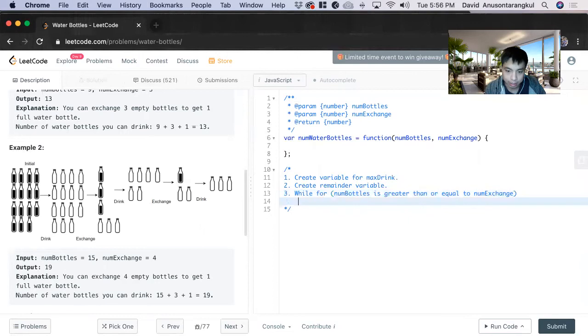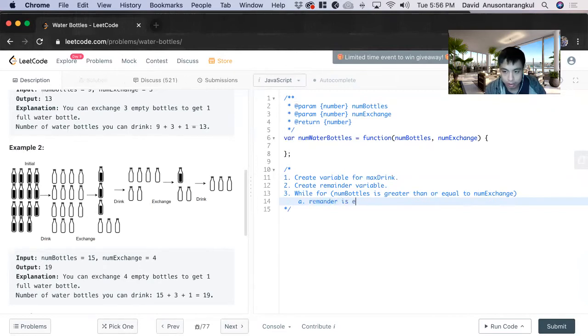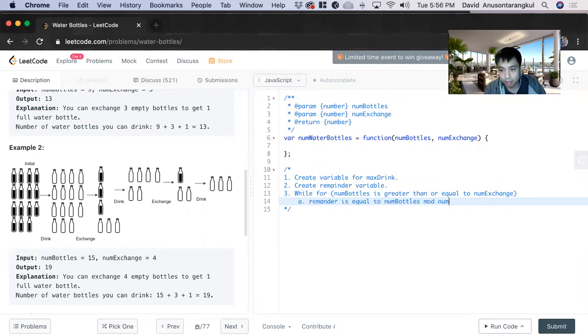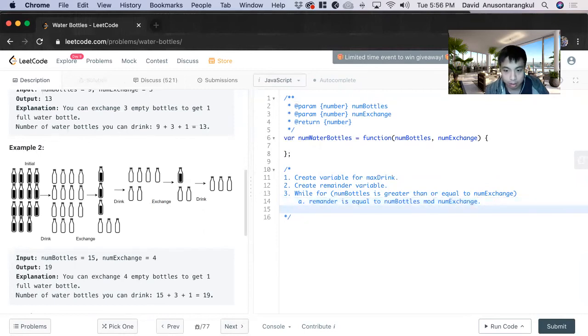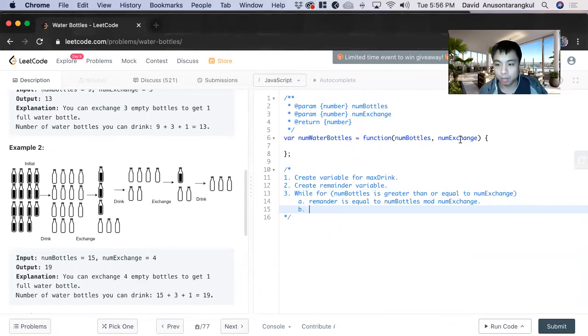Okay, inside of this while loop, we gotta figure out the remainder. So remainder is equal to num bottles mod num exchange. And then you divide num bottles by num exchange.